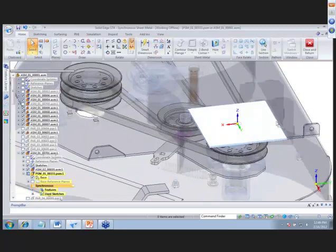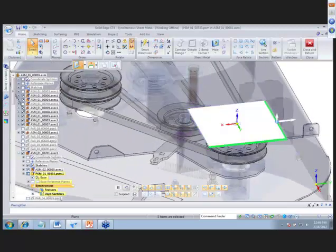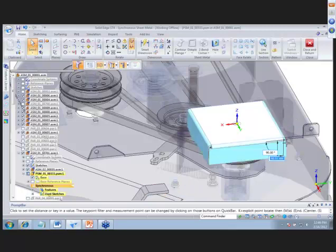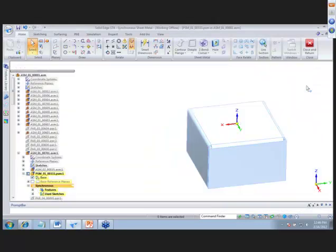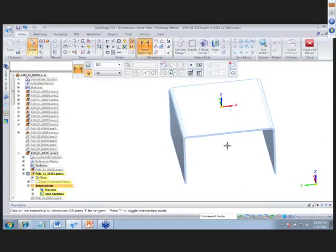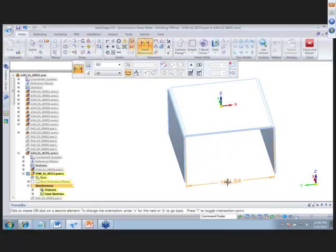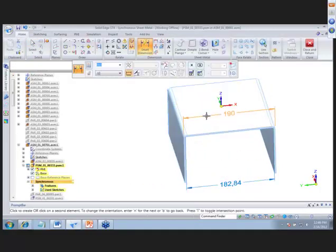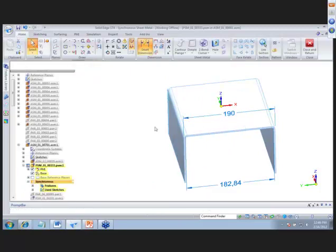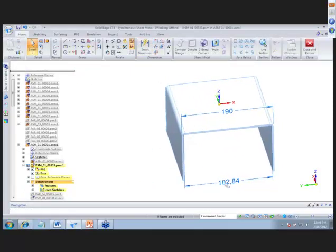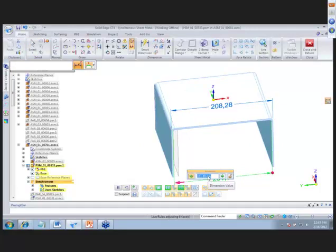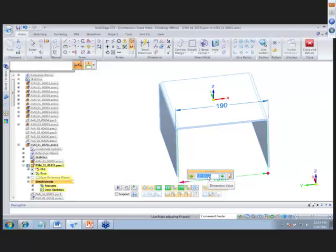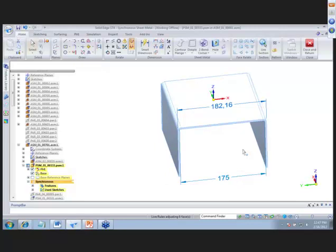With synchronous sheet metal, we can pull flanges off quickly — we can grab more than one at a time and pull all three down at once, moving them down 110 millimeters. Turning off background components, we can add dimensions on the inside or outside of the part. With synchronous and live rules, moving one face moves both simultaneously keeping them centered — let's make this 175 millimeters.